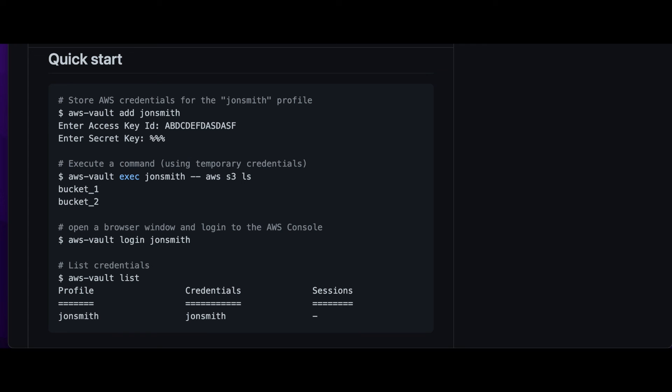So that concludes this video on setting up AWS Vault on a Mac. I hope you found it useful. Thank you.